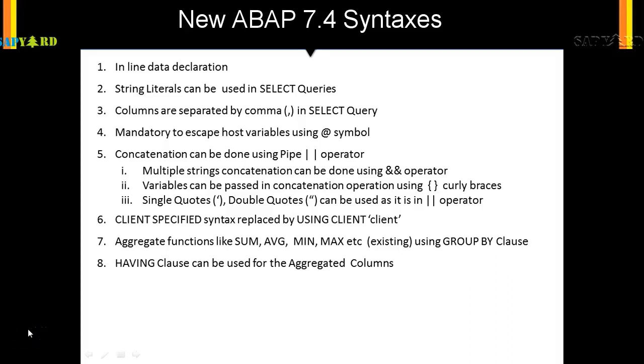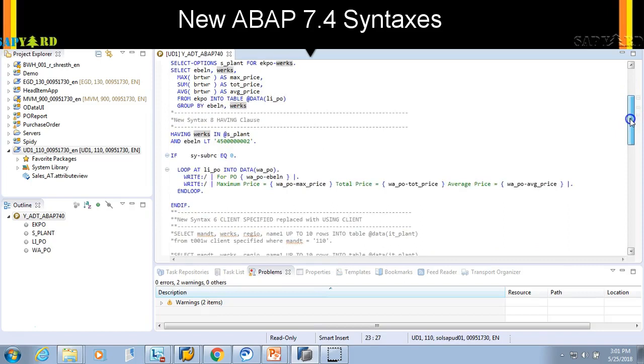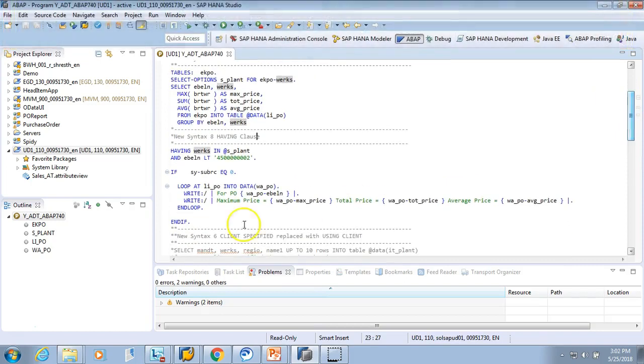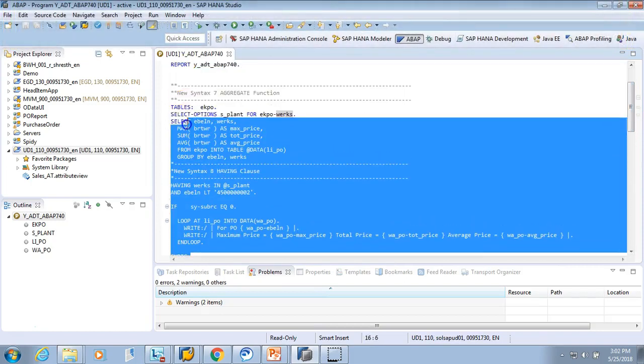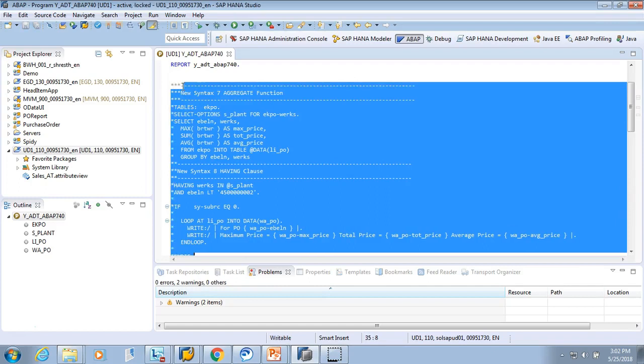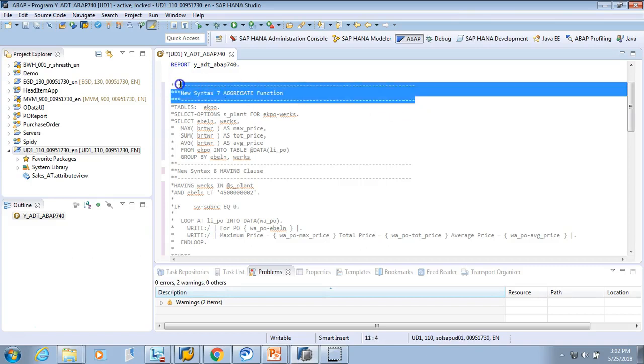Let's check the next feature of ABAP 7.4 - arithmetic expressions can be performed in the SQL query itself. This is interesting, I like it. Let's check how we can do that. So we are back in our ADT. Let me comment the previous codes which we wrote, Control 7, and then let me copy just the heading.